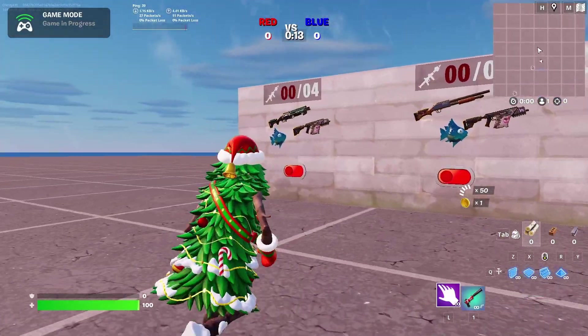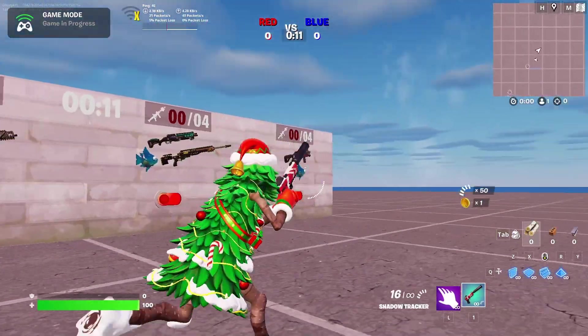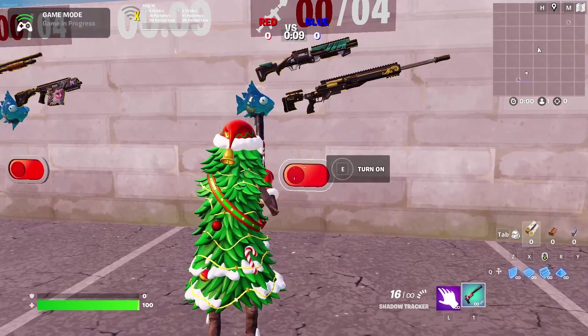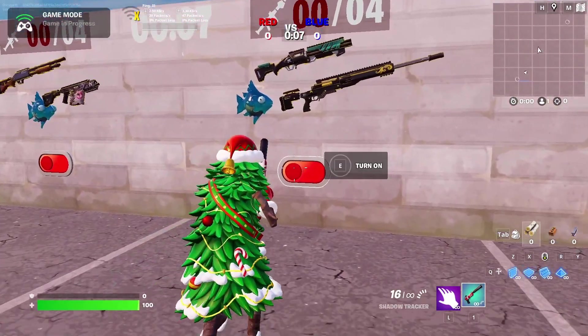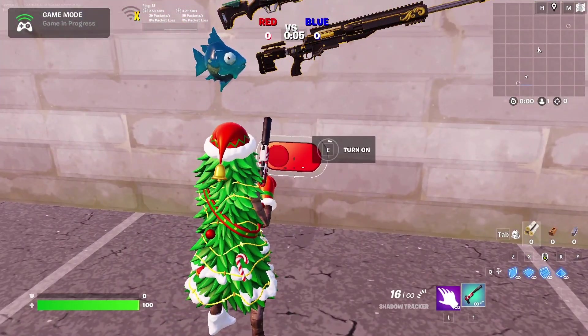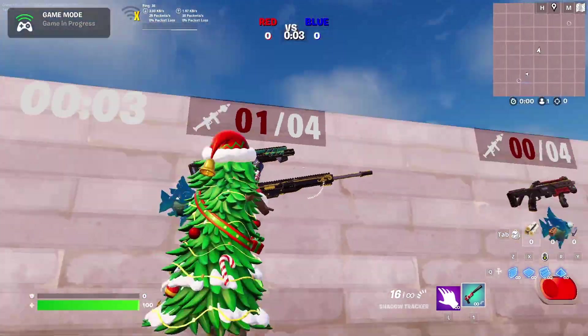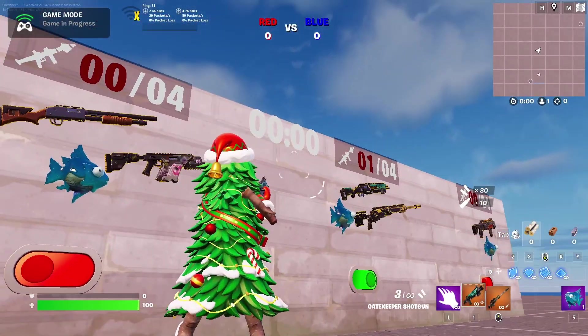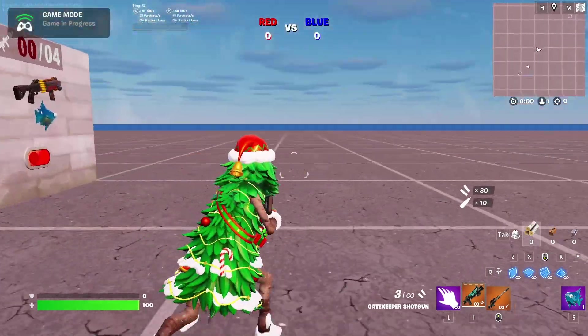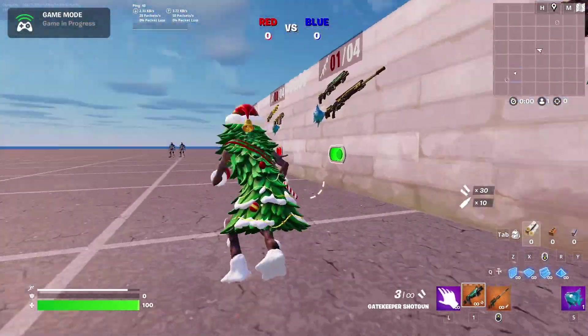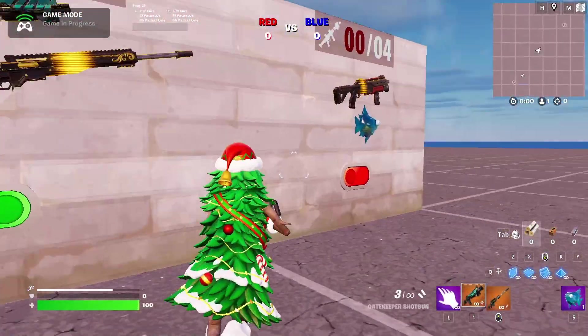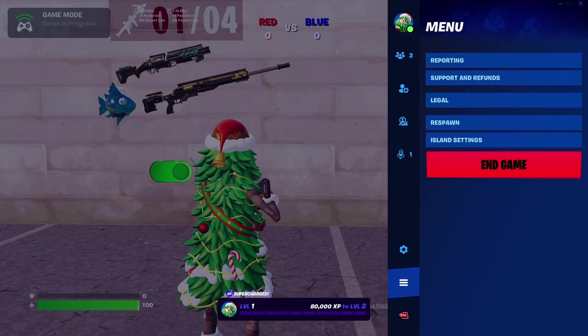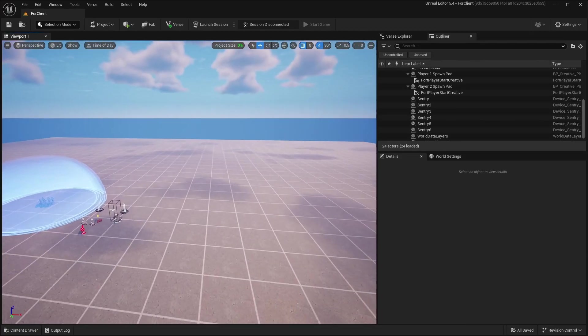In this video I will show you how to make a voting system for your loadout, so you can vote for something and you will get the loadout which you voted for. So yeah, let's get started.